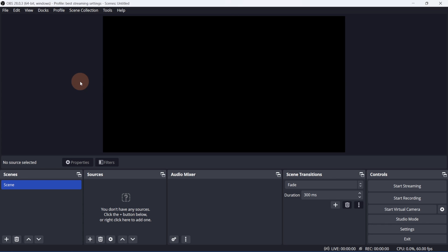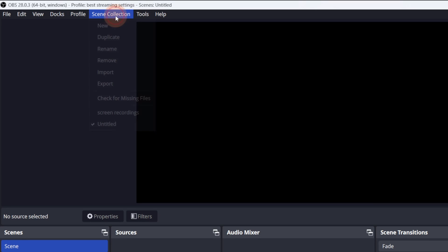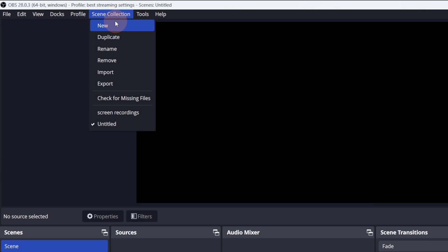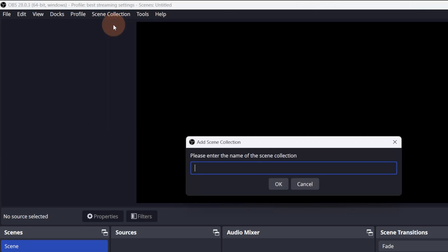Now, let's create the scene collection. Go to scene collection, then new. I'll title this Live Stream Scenes. Click OK.